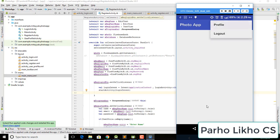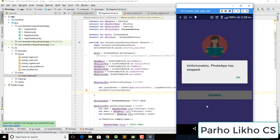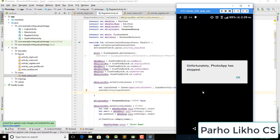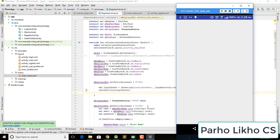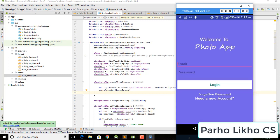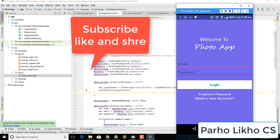It goes back to the profile activity but the app has crashed. Don't worry, we'll fix that later. In this video we just fixed the 'go back' button and the login button, and also the register button navigation. See you in the next video.